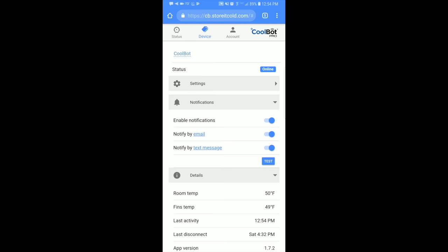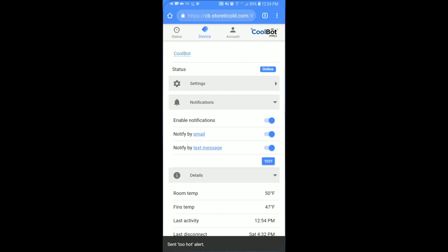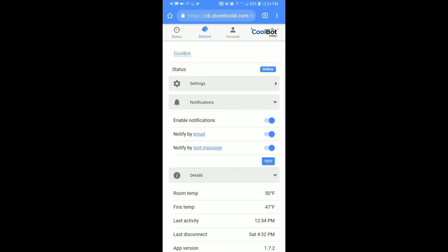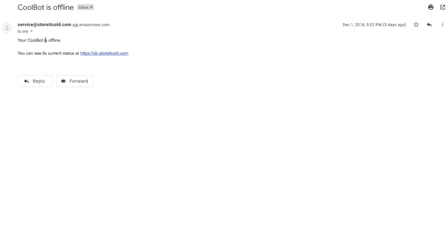So another really great feature about the CoolBot Pro, you can have it set up notifications for you. So if I click the test, then it'll send me an alert. There we go. Now it's sending a text message to my phone telling me that it's too hot and it'll even send a message to your email as well. That looks like this. So it says CoolBot is offline.